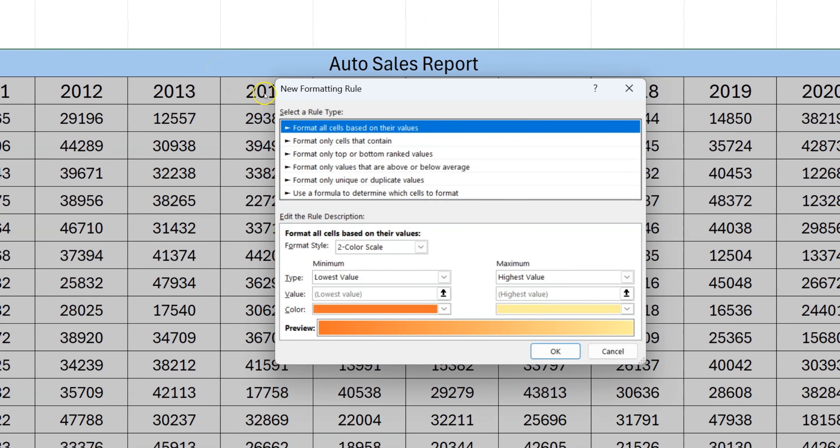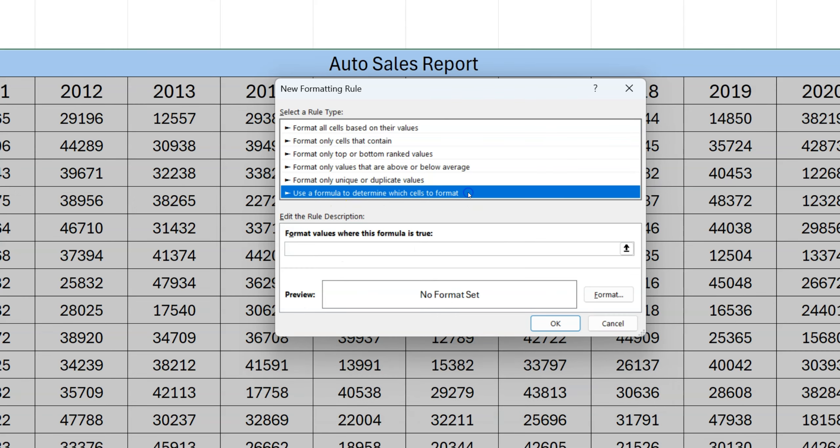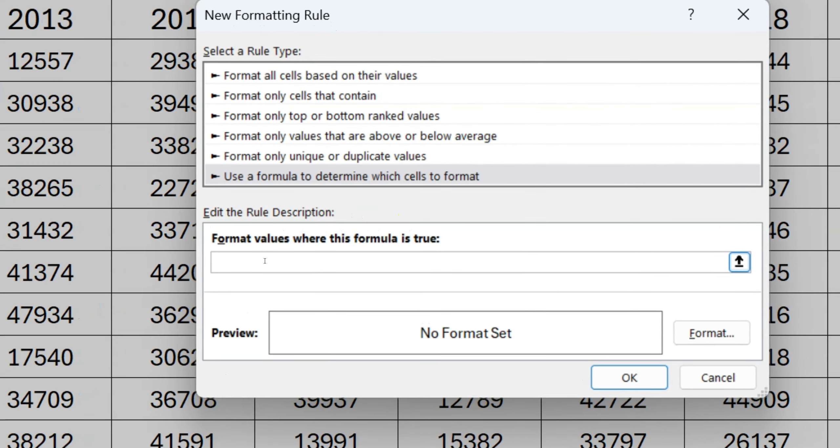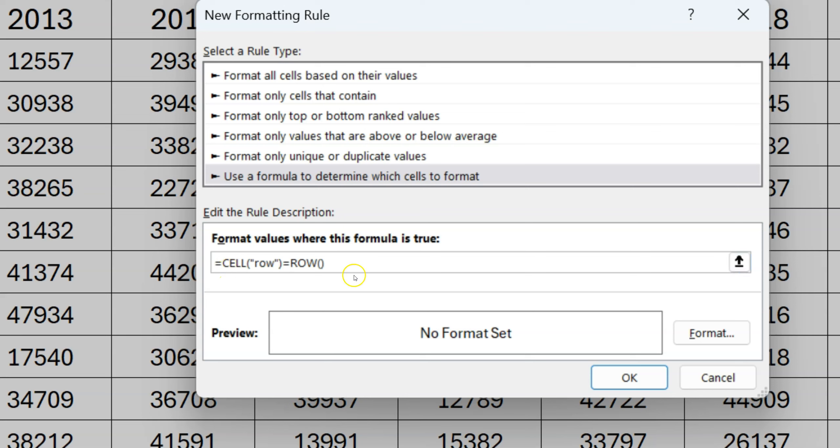Then on the home tab itself, under the styles, you have to click on conditional formatting and then hit new rule. We're just going to create a new rule. Under rule type, we have to select 'use a formula to determine which cells to format.' Once we select that, it's going to ask you to give a rule description. In that rule description you can type equals CELL, open the parenthesis, double quotes, type in row, close that, equals to ROW and open and close the parenthesis. Use this exact formula which you see here on the screen.